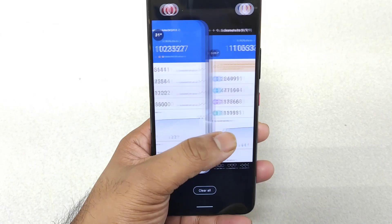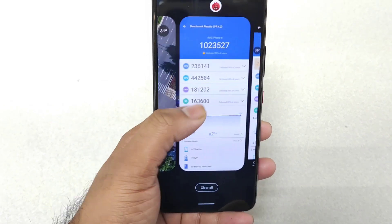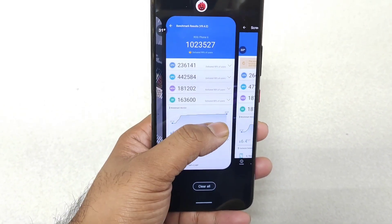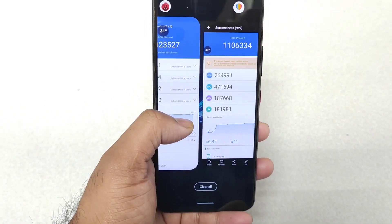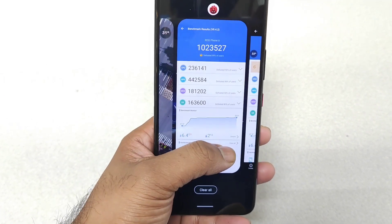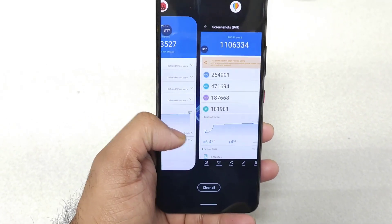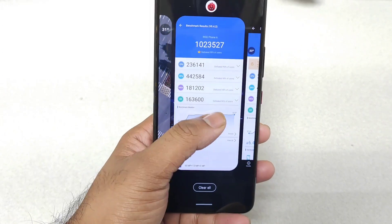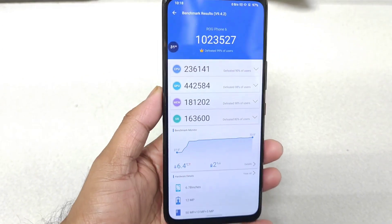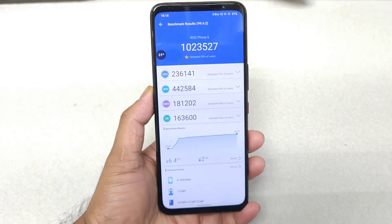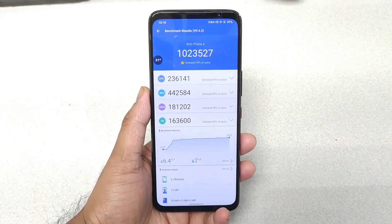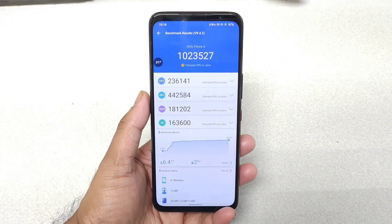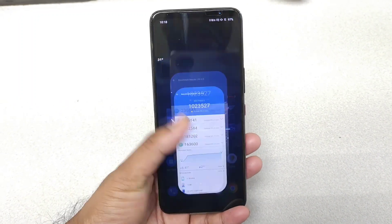With X mode it scored 11 lakhs, and without any X mode it scored 10 lakhs — you can see the difference. The CPU and GPU scores decrease a little bit, as you can clearly see here. That's it friends, thank you for watching. For more updates, if you have any questions let me know in the comment section below. Until then, signing off — bye!